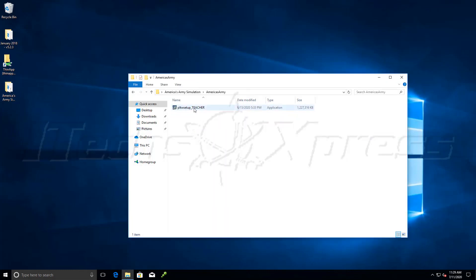Open this up here, and here it is. It's about a gig, a little bit more than a gig. So I will double click on the installation files here.